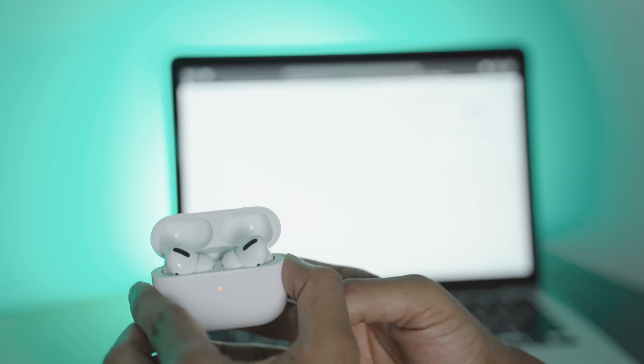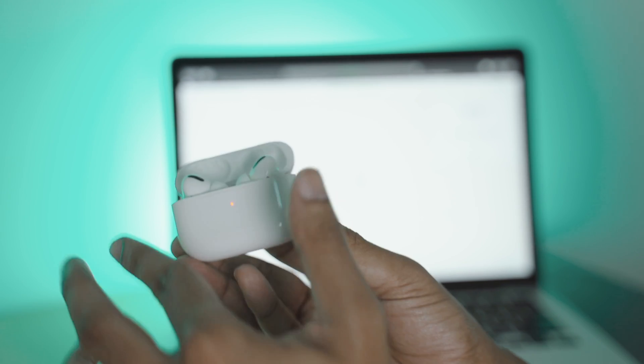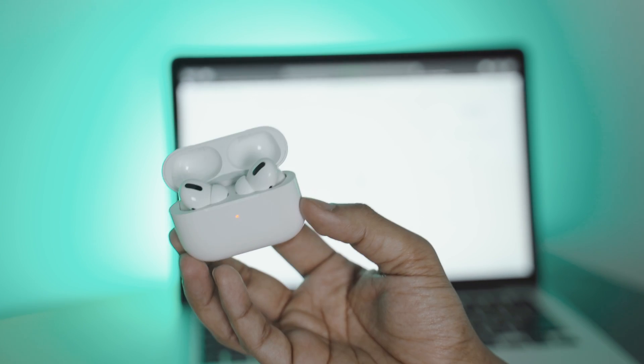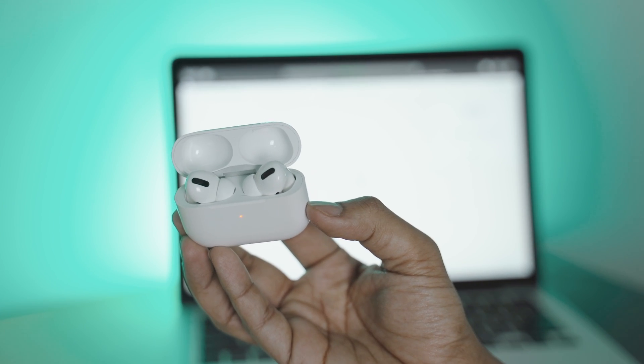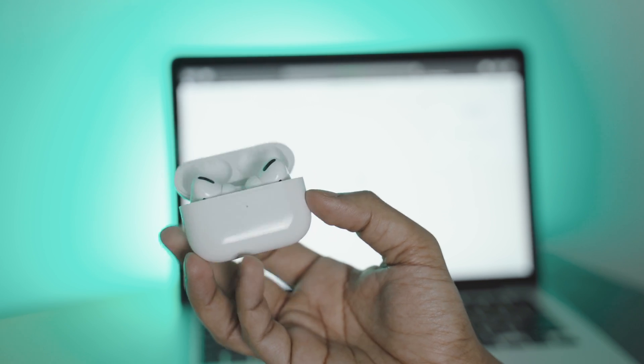Just be aware though, that for the beeping sound to happen, the computer needs to be in the range of the AirPods.